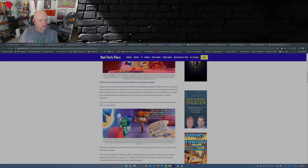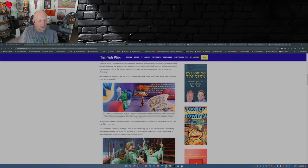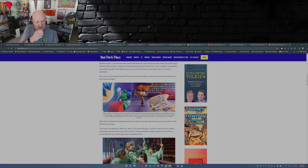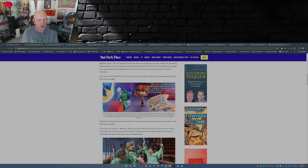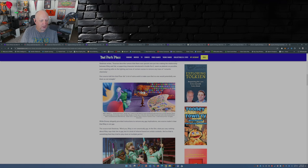While Disney allegedly provided instructions to remove any gay implications, one source made it clear that Riley is not gay. Source told Stedman, mind you, Riley is not canonically gay in the film. What you saw, nothing about Riley says that she is gay, but it is kind of inferred based on certain contexts, and so that is something that they tried to play down in multiple points.